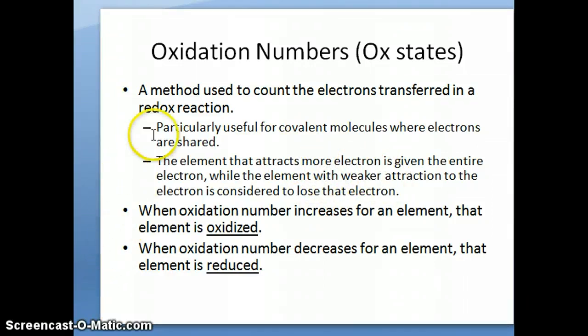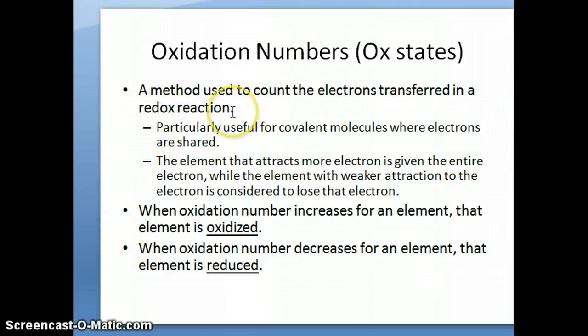In the next video, I'll discuss how to use the concept of oxidation numbers to figure out oxidation and reduction.